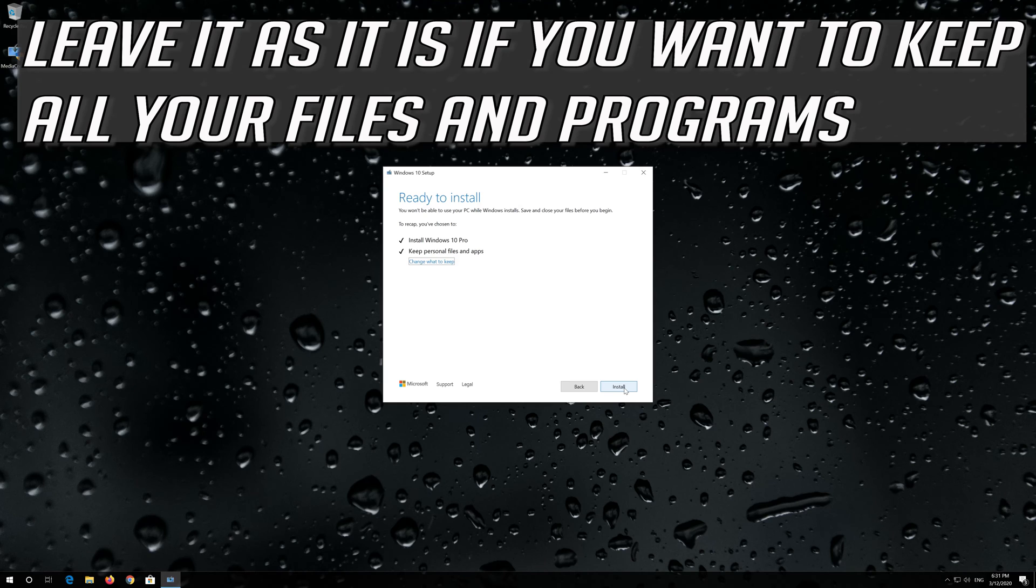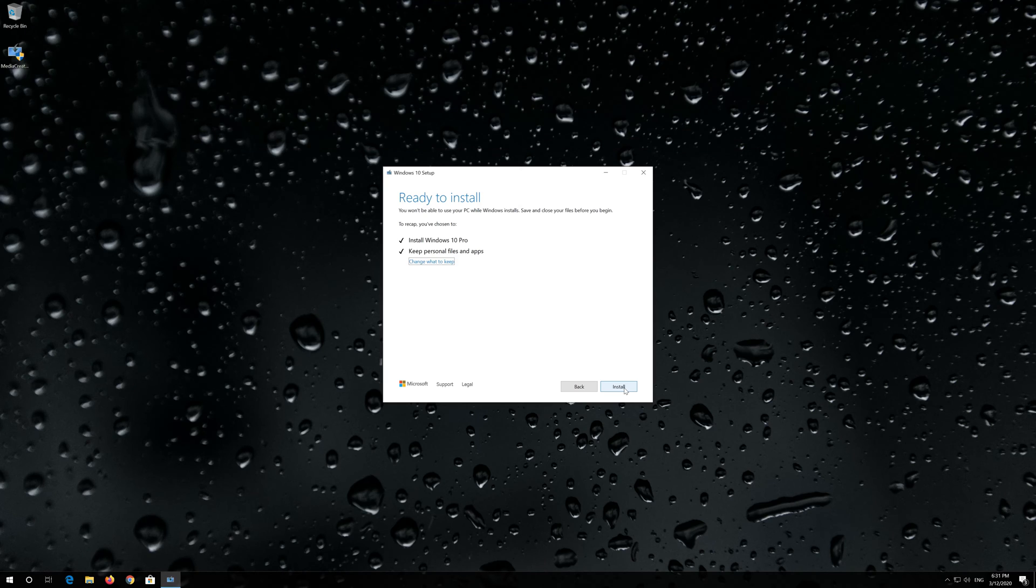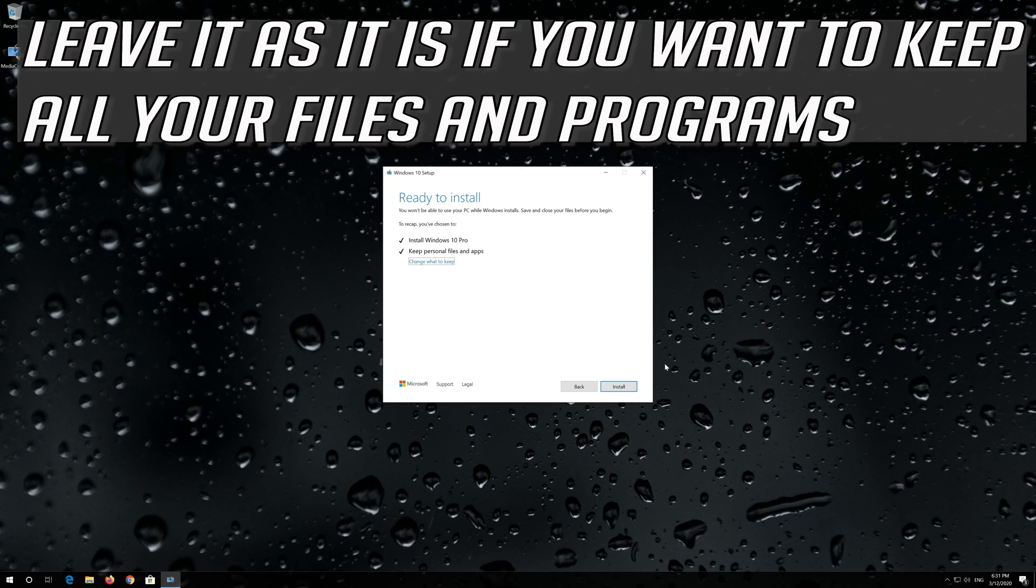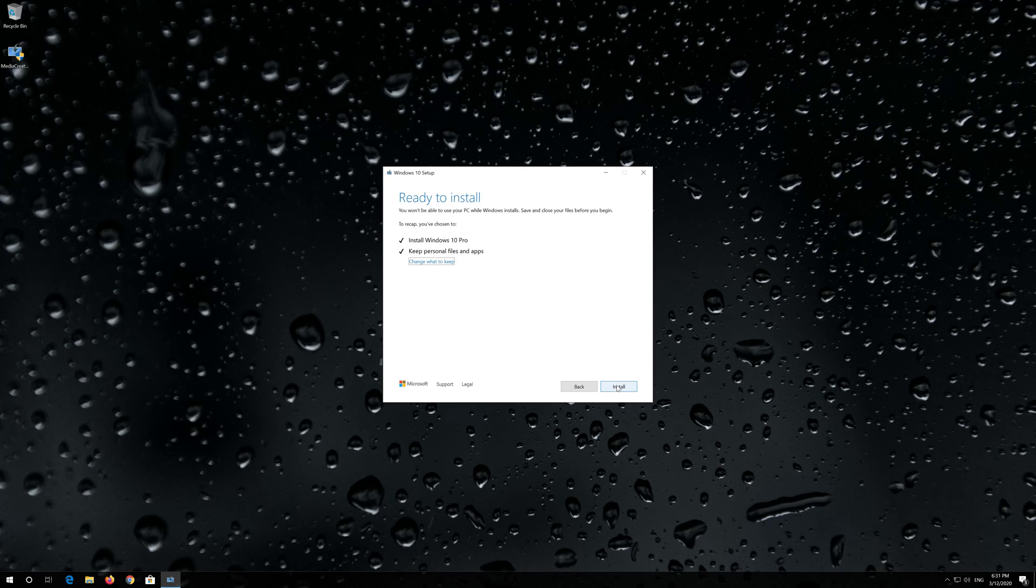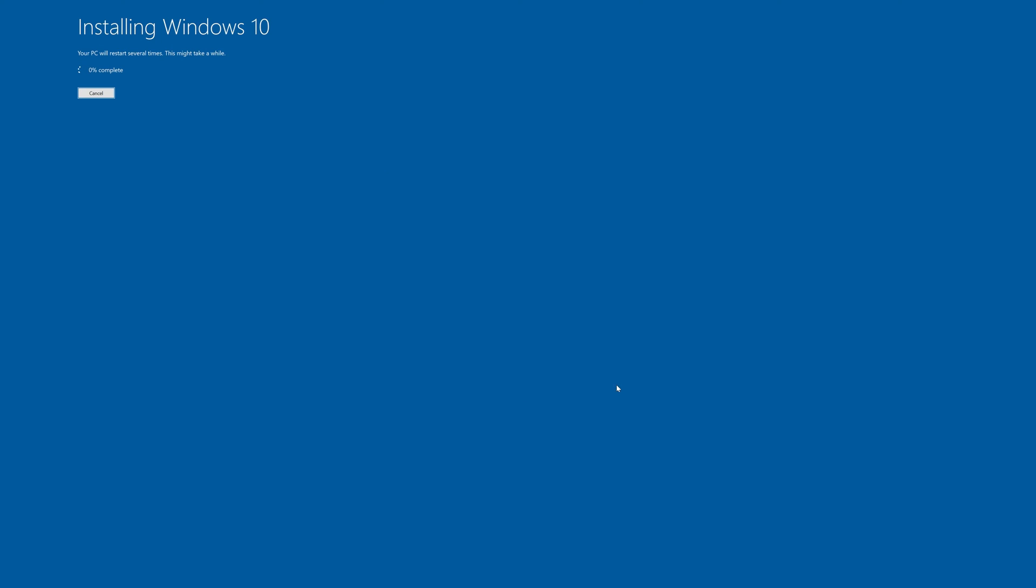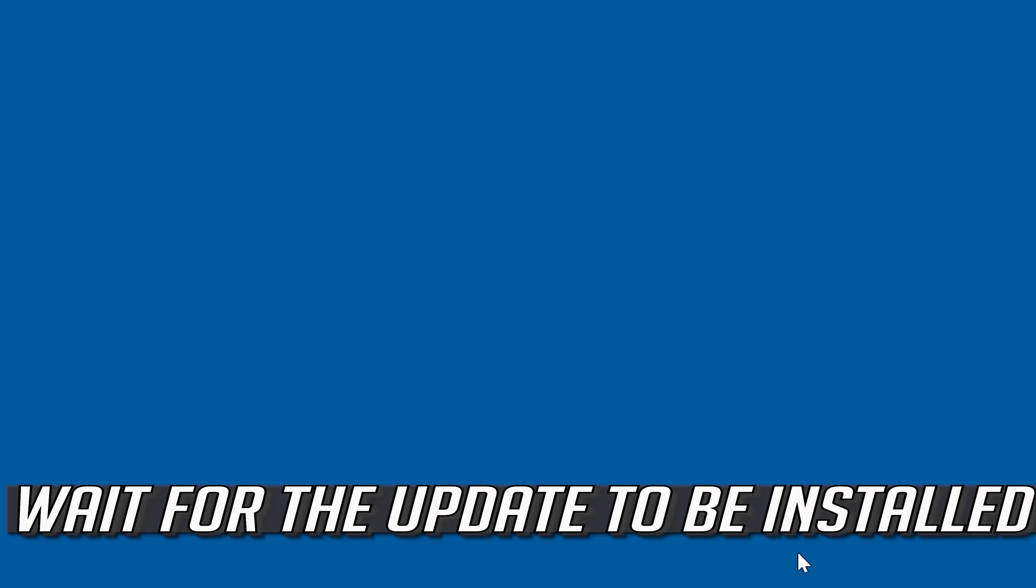Leave it as it is if you want to keep all your files and programs. Press Install. Wait for the update to be installed.